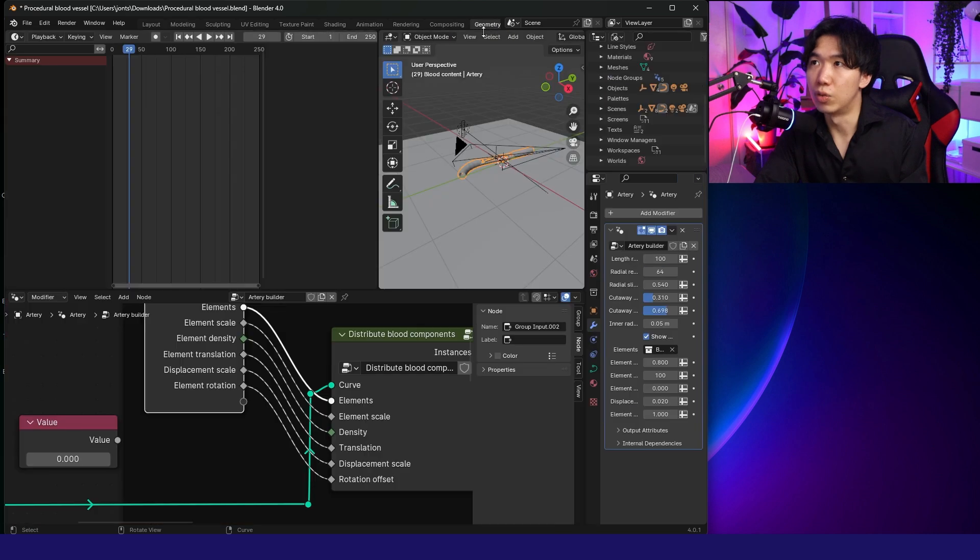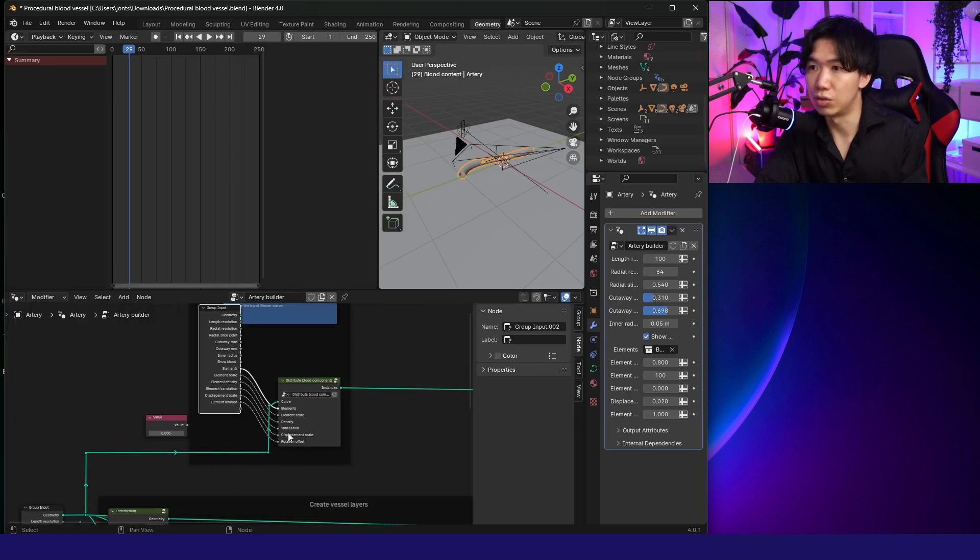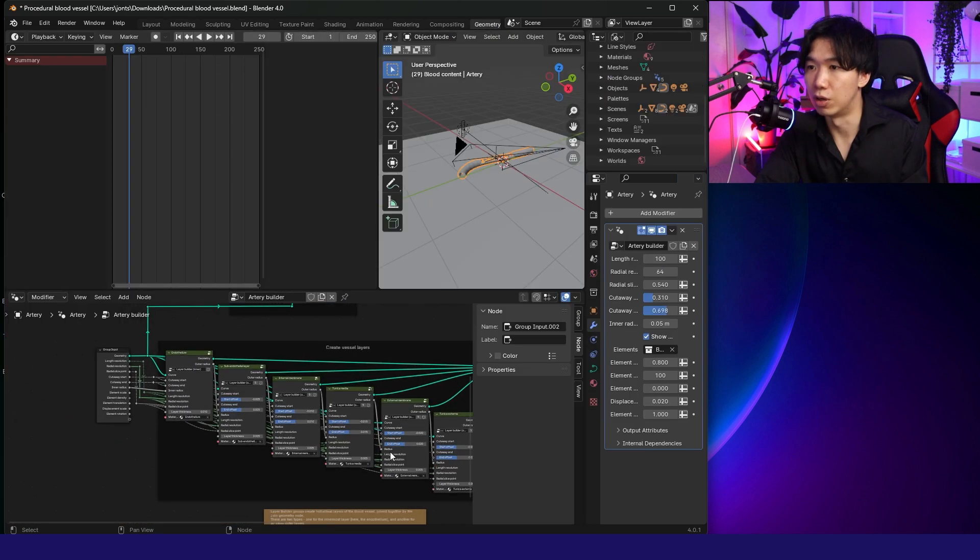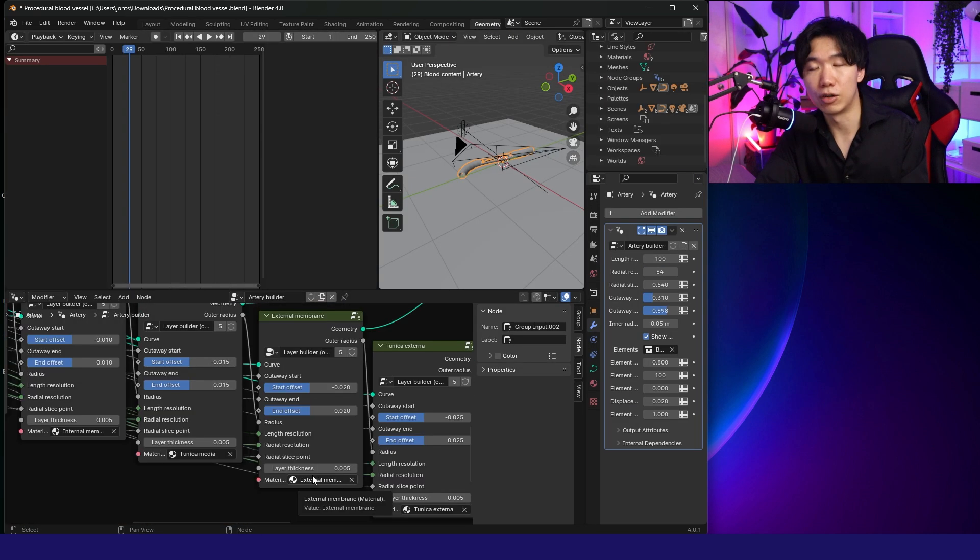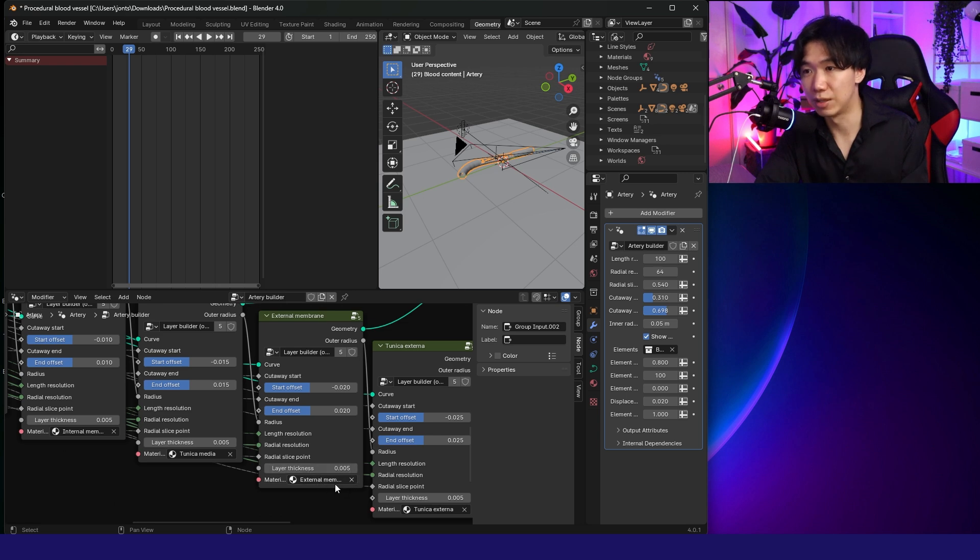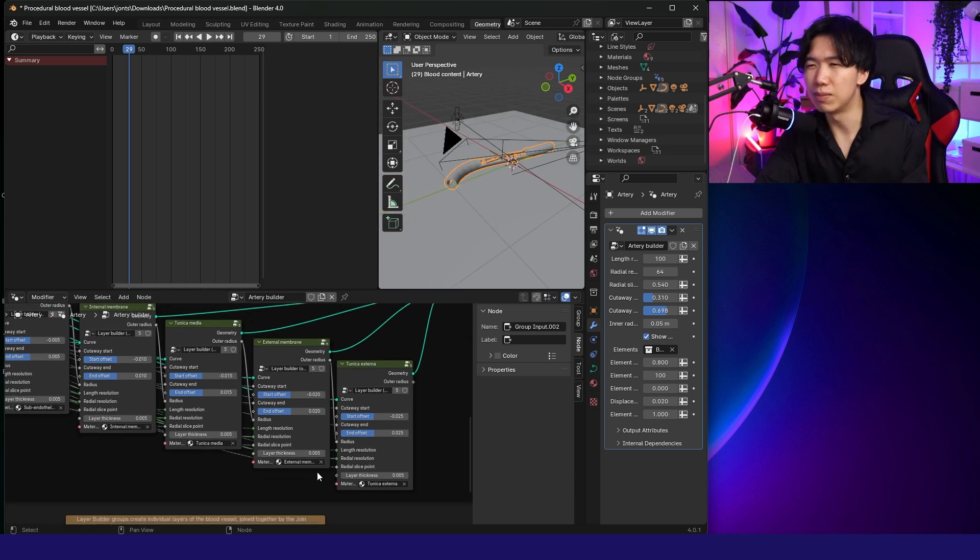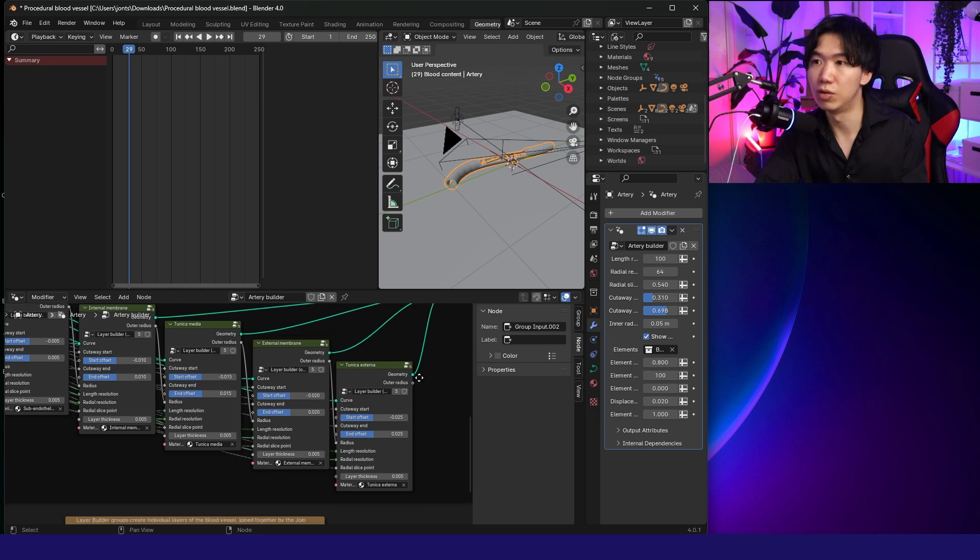If you know how to work on the geometric nodes, you can do even more between the layers of the vessel epitheliums. I'm not going to go too deep into this. You can check out Rio's tutorial.